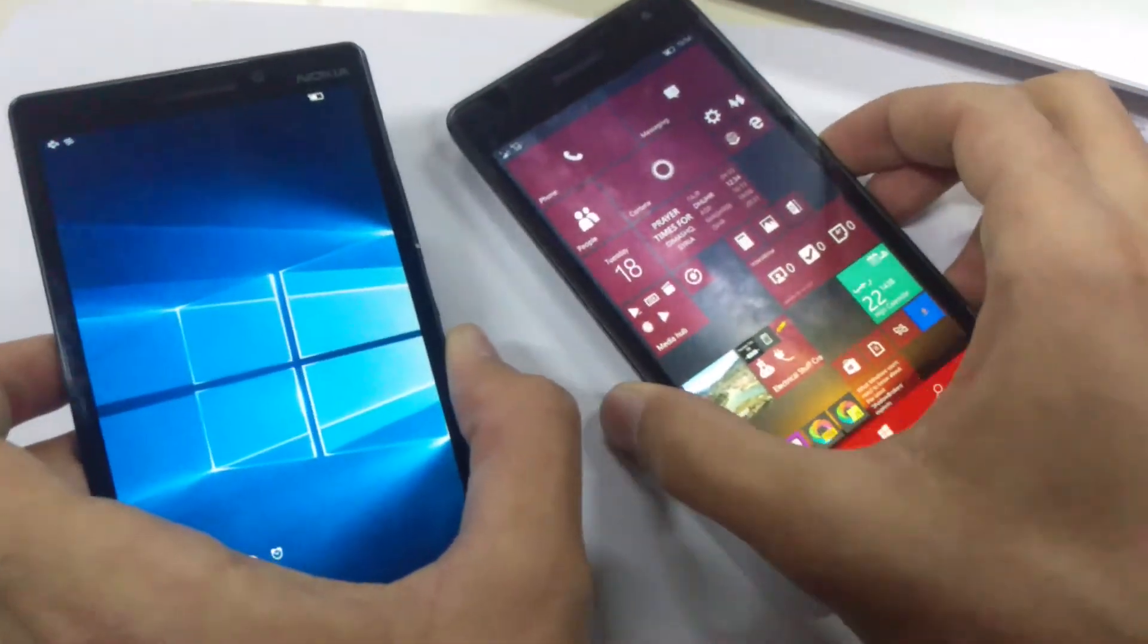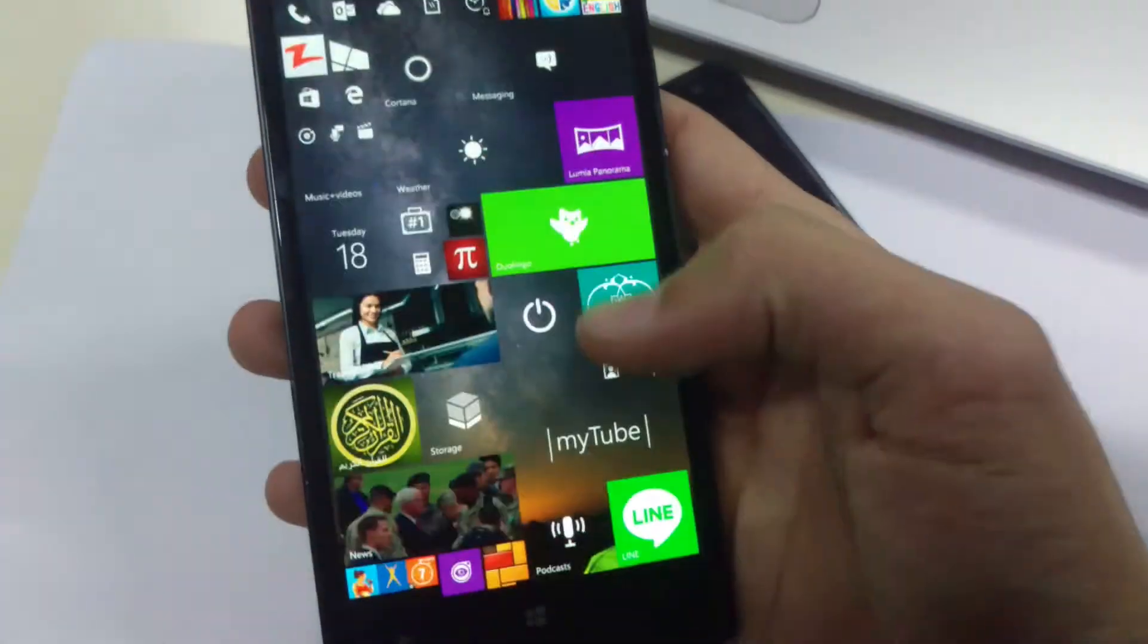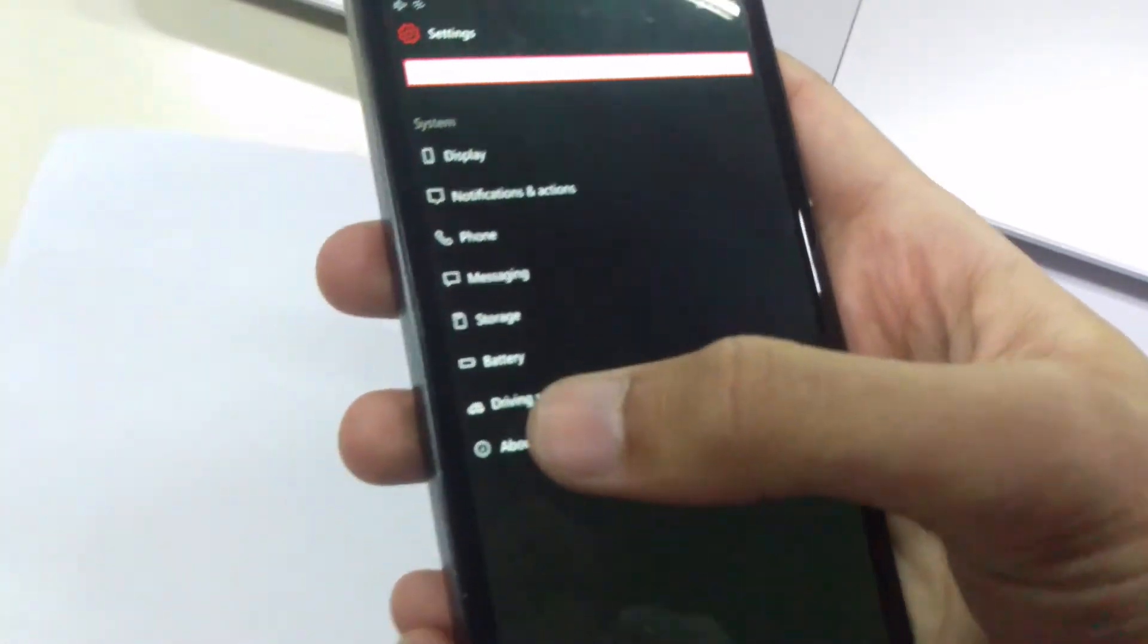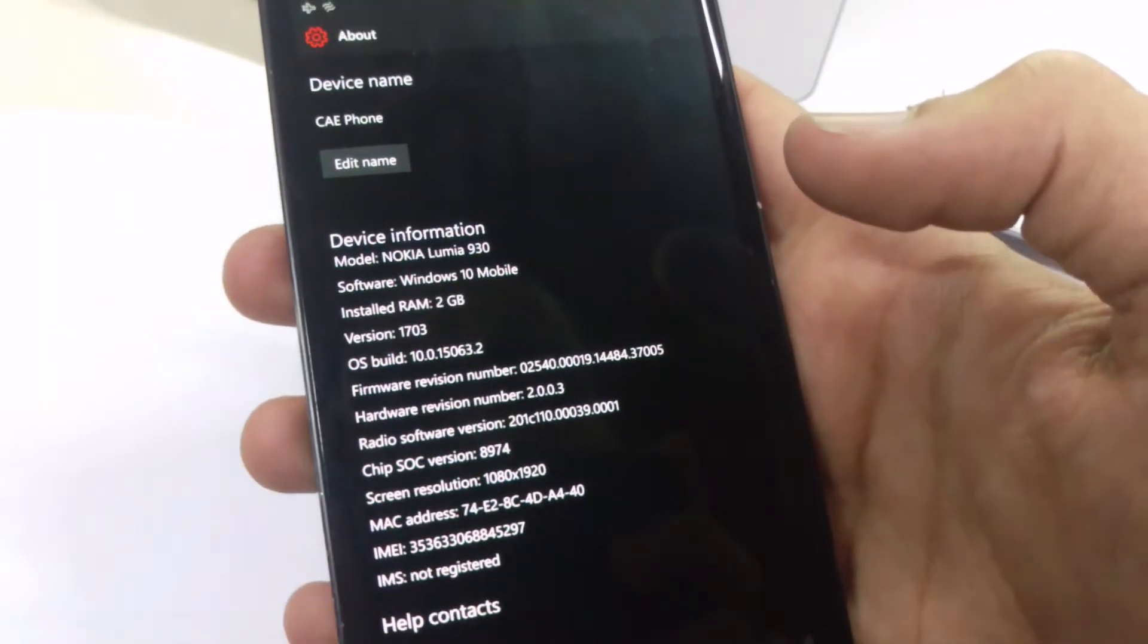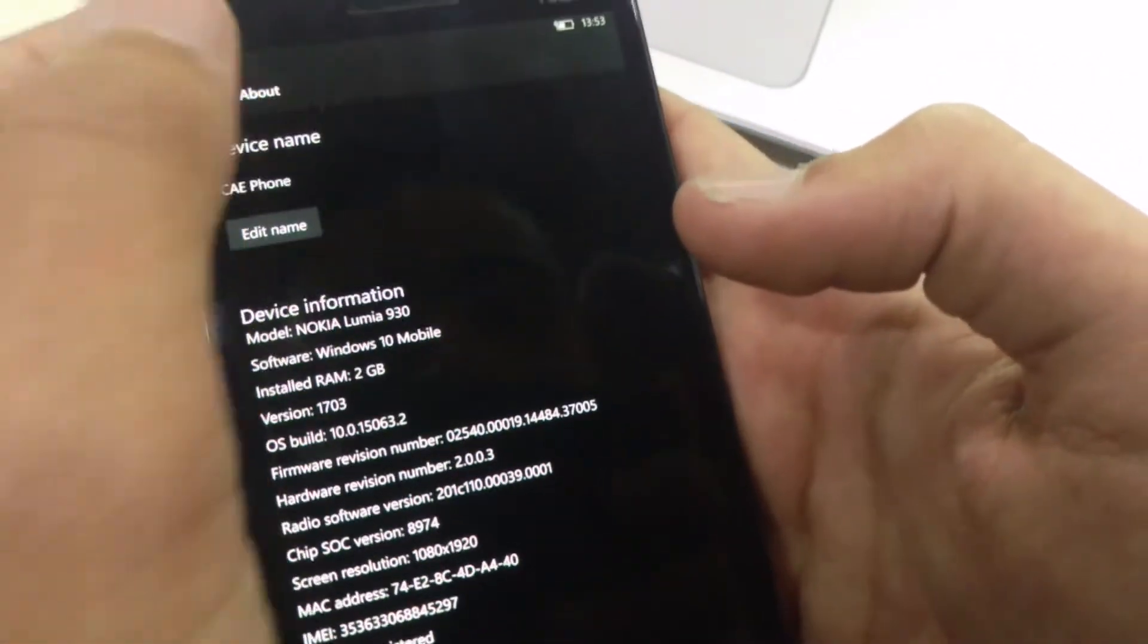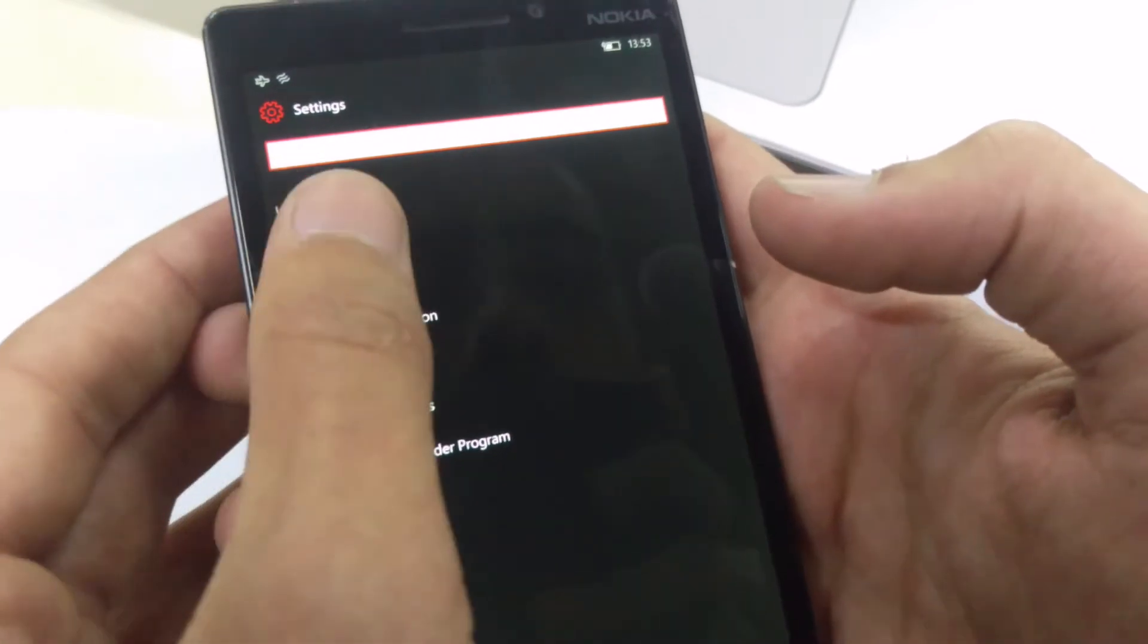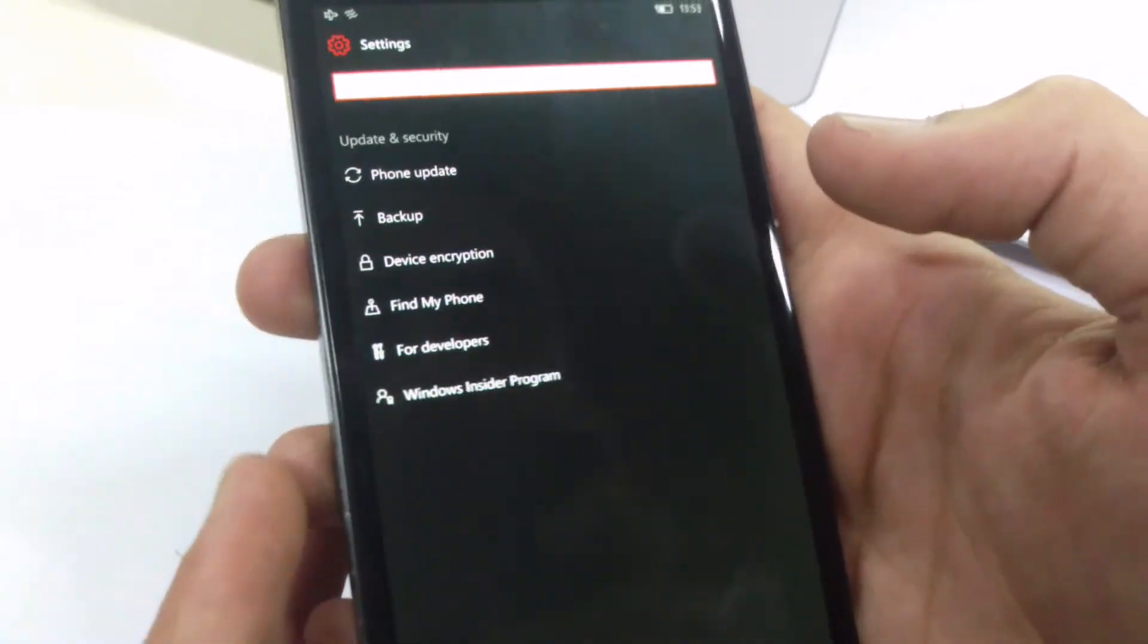So moving on to the next Lumia, which is Lumia 930. If you unlock the phone, go to all settings, display, about, and you can see the OS build is 15063.2. If you go to the update, phone update, everything works just fine.